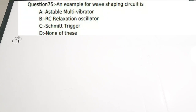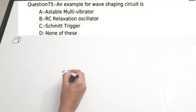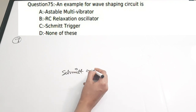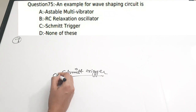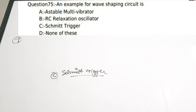Ninth question: An example of a wave shaping circuit is — a) astable multivibrator, b) RC relaxation oscillator, c) Schmitt trigger, d) none of these. Correct answer is Schmitt trigger, option C. Multivibrators are generally used as wave generation circuits, but the Schmitt trigger can also be used as a wave shaping circuit. A separate video on the Schmitt trigger is available in the analog electronics playlist.